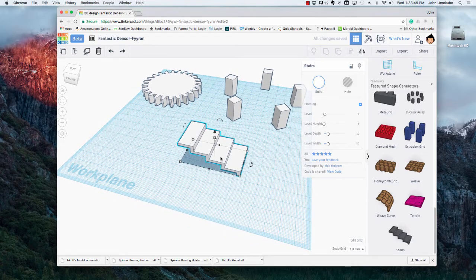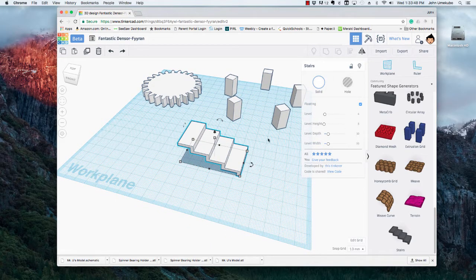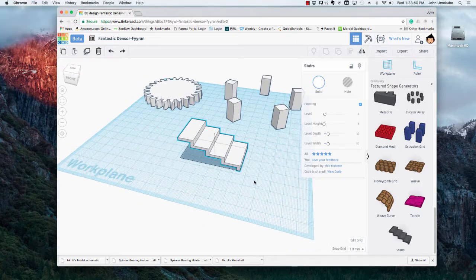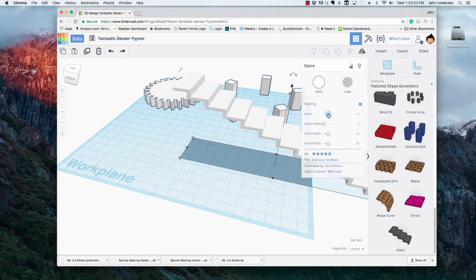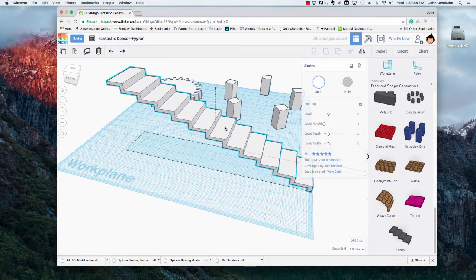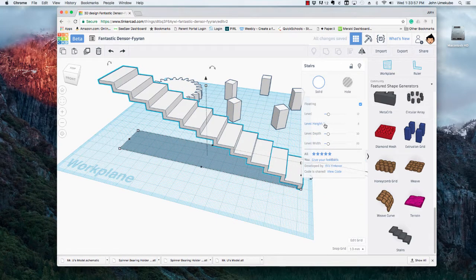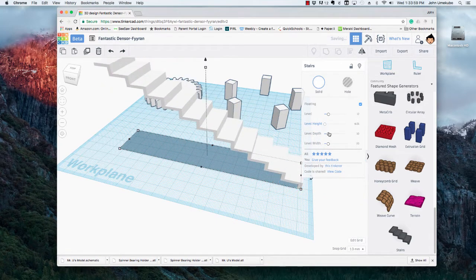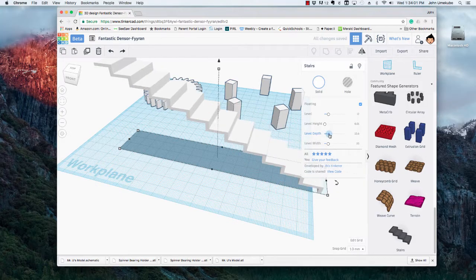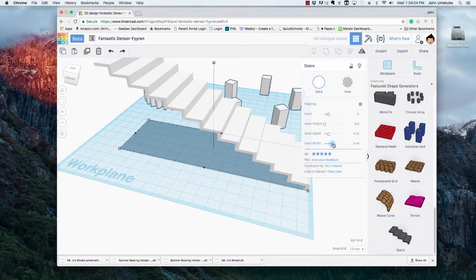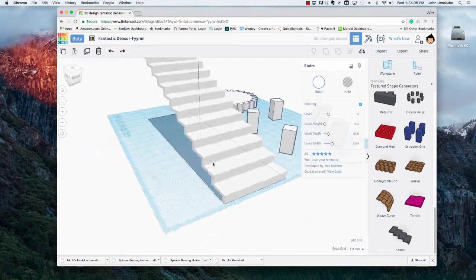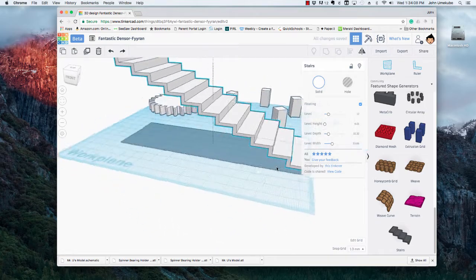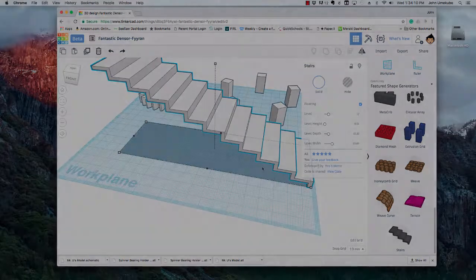But what this does, which is really great, is that its floating palette here of options gives you things like: how many levels of the stairs do you want? Maybe I want 12 stairs. What is my height? What is the depth? What is the width of my stairs? All of these things are quickly customizable for you to use in a project.